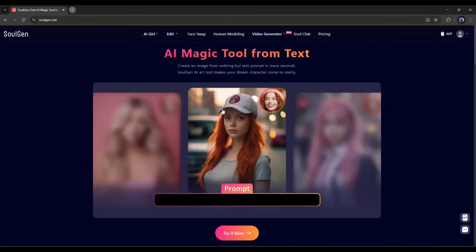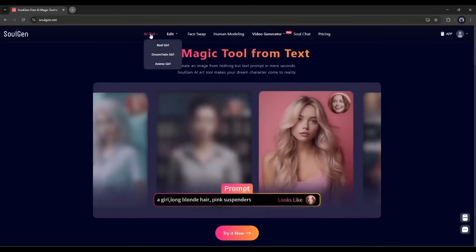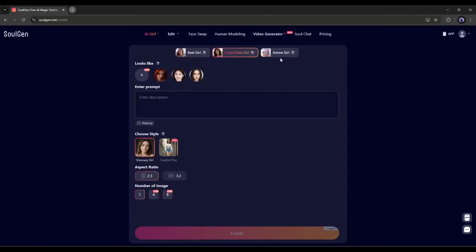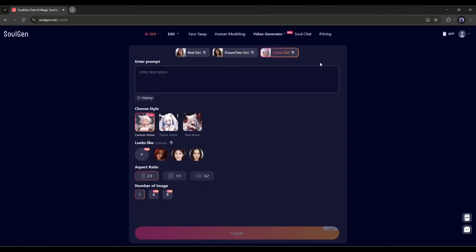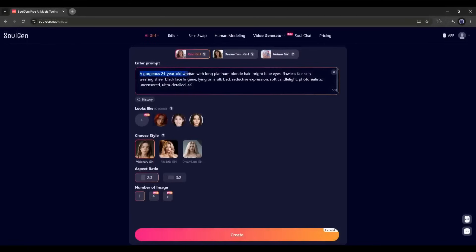Now let's see how we can create our model. Here at the top of the page, you will find all the tools and features. First, we have AI Girl — I will use this tool to create our model. Here you will find three options: Real Girl, Dream Twin Girl, and Anime. I am selecting Real Girl. This is the AI model generator interface. We have to enter the prompt first. I am entering a ready prompt: 'A gorgeous 24-year-old woman with long platinum blonde hair, bright blue eyes, flawless fair skin, wearing sheer black lace lingerie, lying on a silk bed, seductive expression, soft candlelight, photorealistic, uncensored, ultra detailed, 4K.'